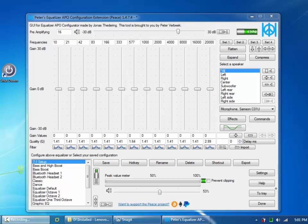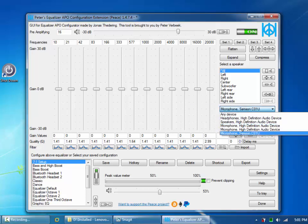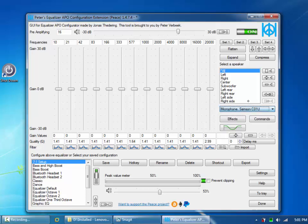This is an example of using a software pre-amplifier to fix a problem with my Samson C01U microphone under Windows. For years I've suffered from very low volume levels. Right now I've got this thing set at 16, and just for fun I'll drop it down to 0.